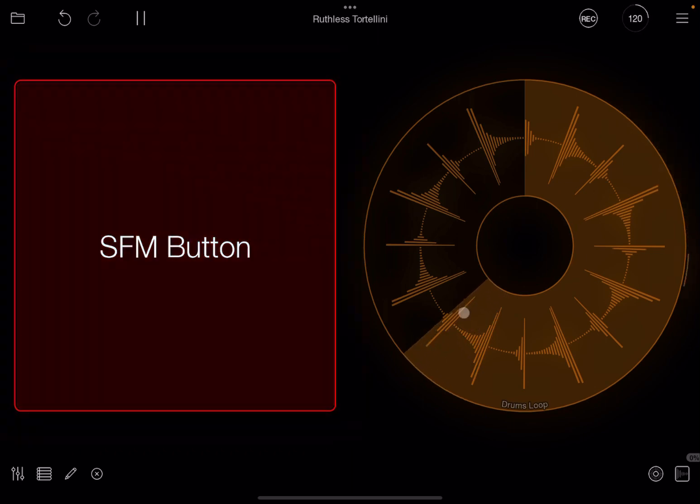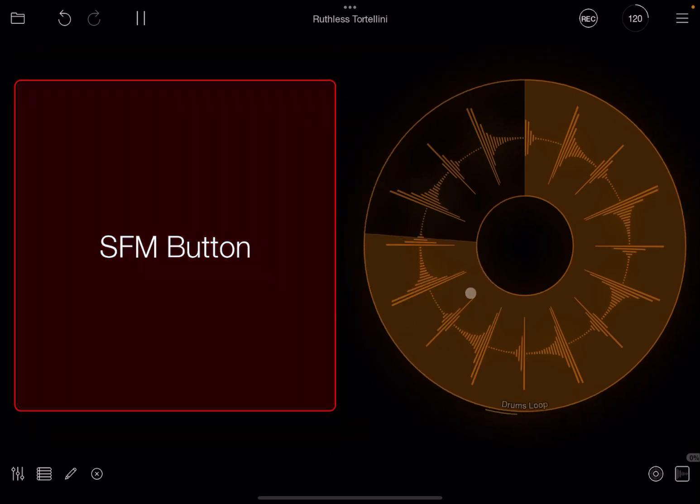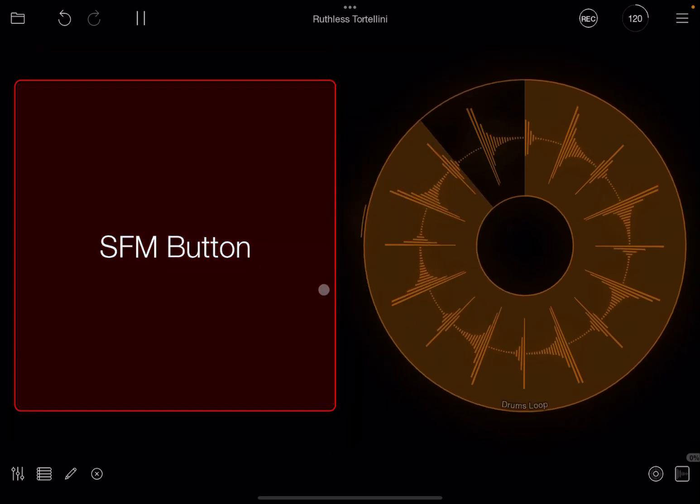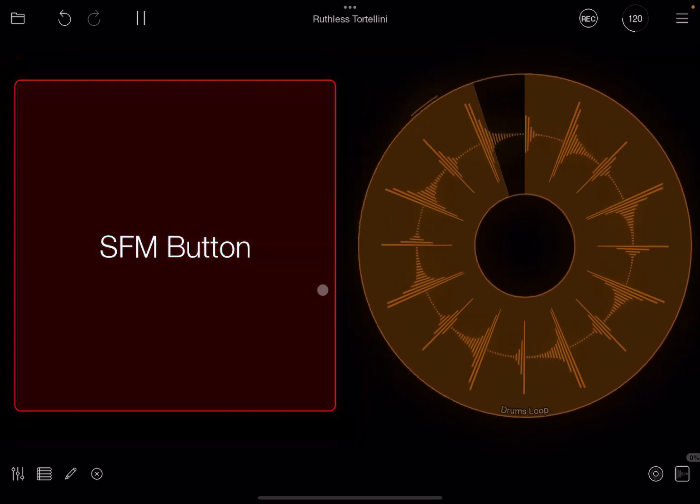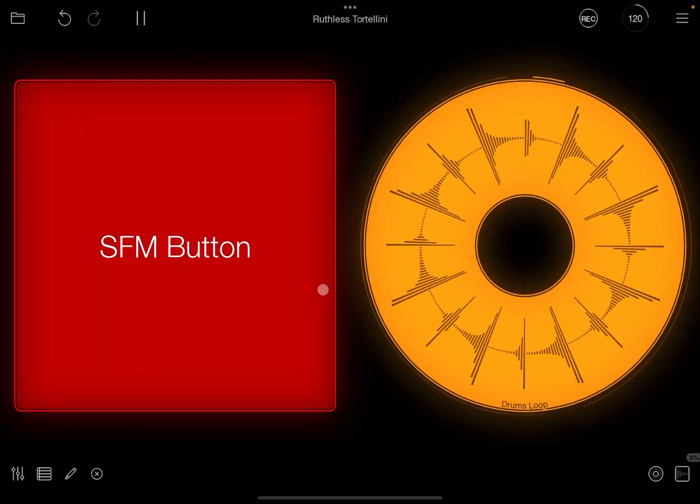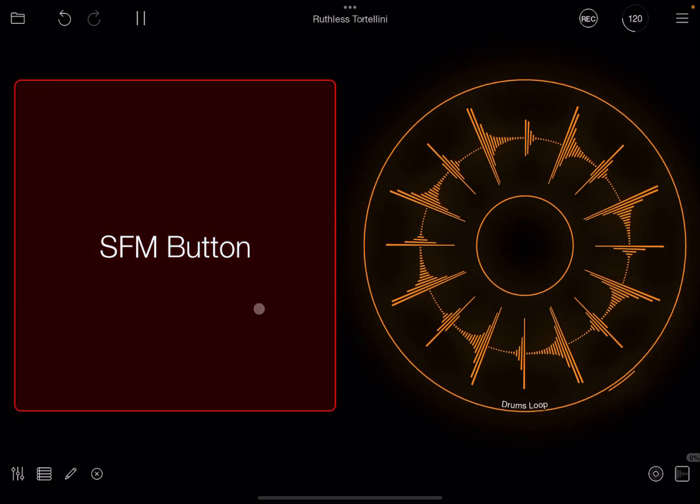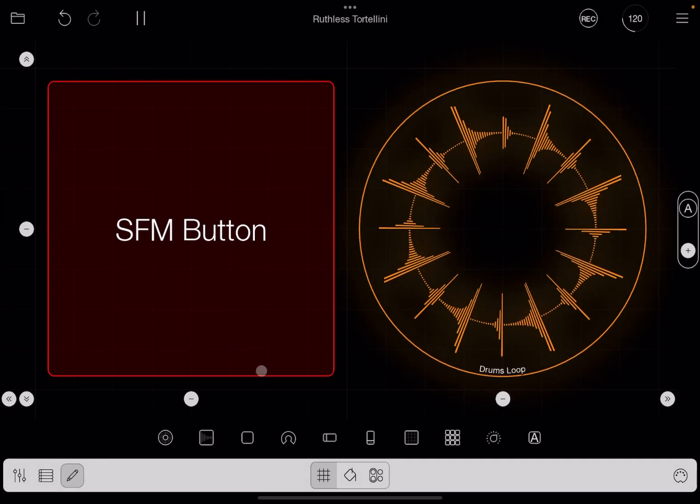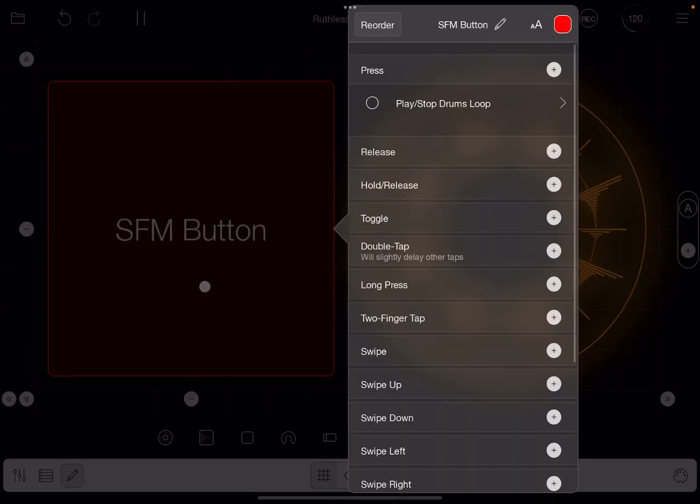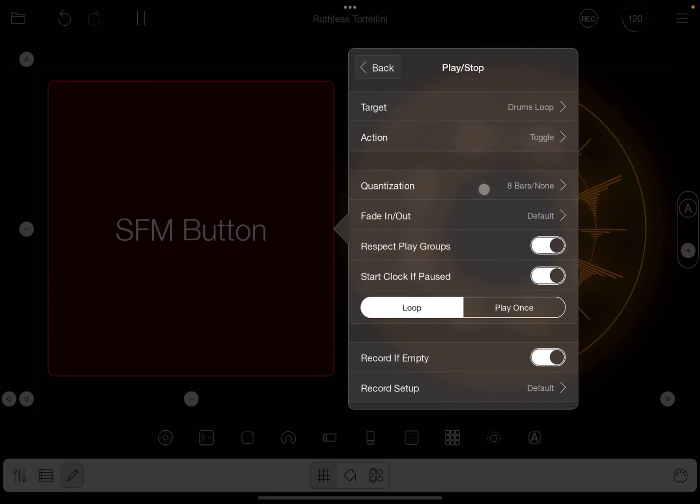So it's a long time before it kicks in, but of course the stopping will happen immediately like so. Okay, so that is how you can change the settings for quantization for a particular action.